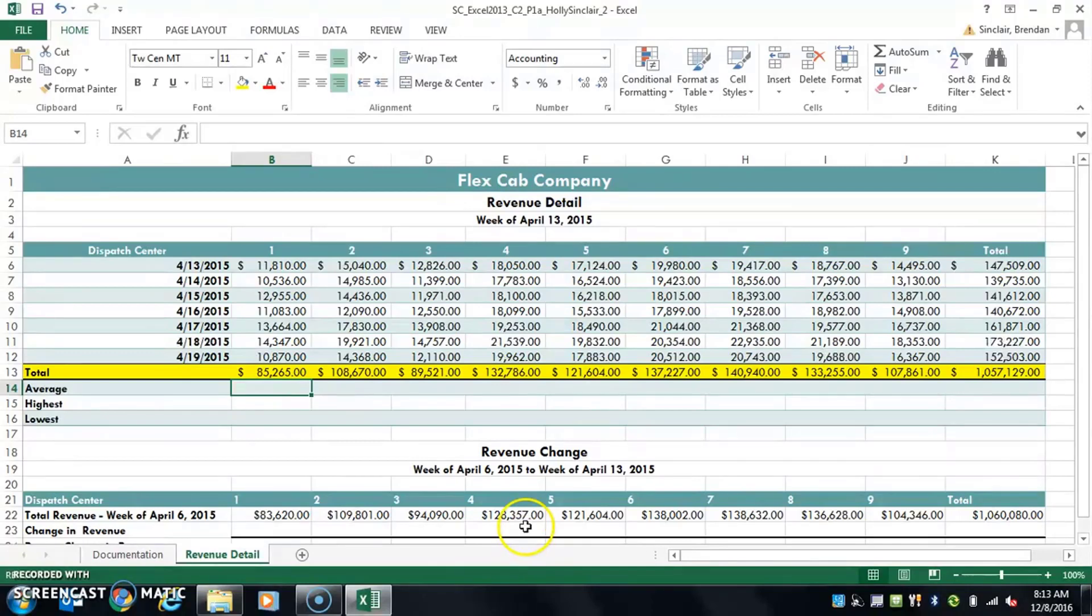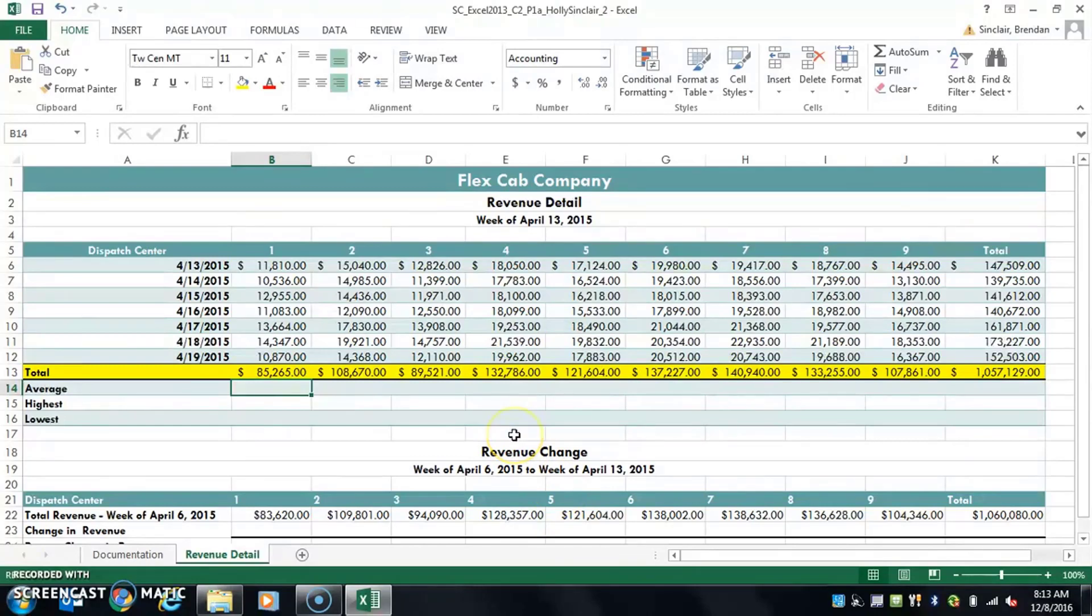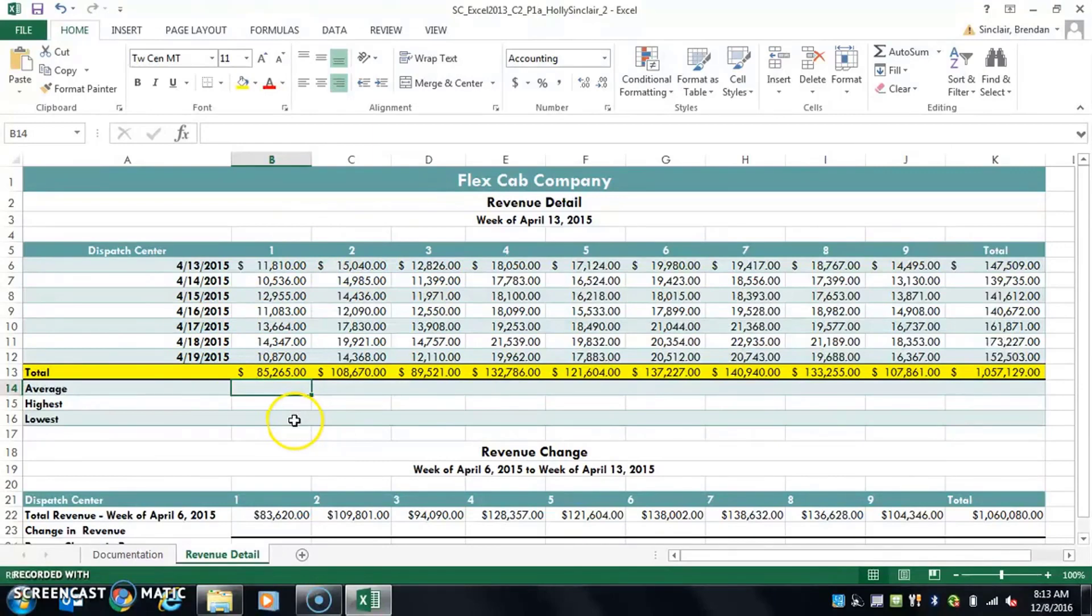Now today we're going to talk about formulas, and this is for Excel project chapter number two in Blackboard. Right here we have this sheet which you should be familiar with because you're working through this today.